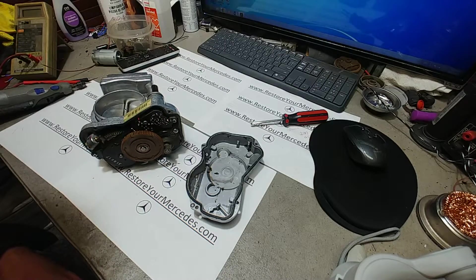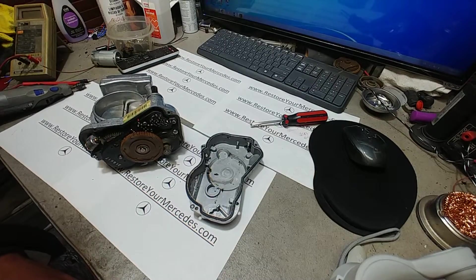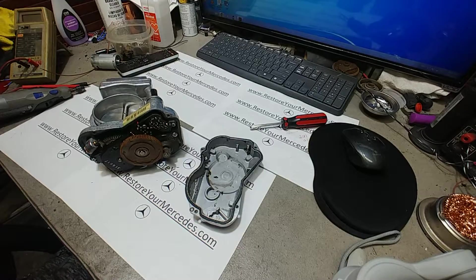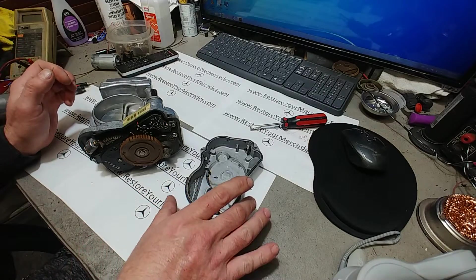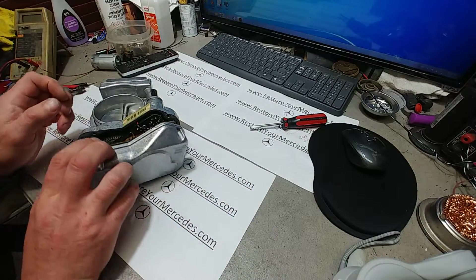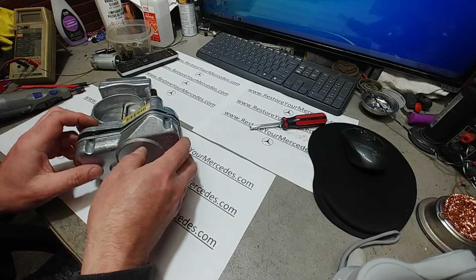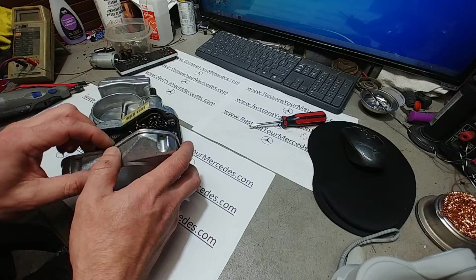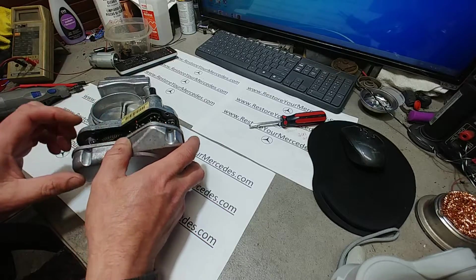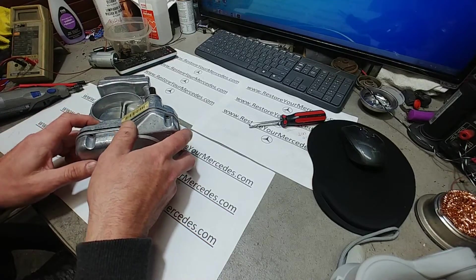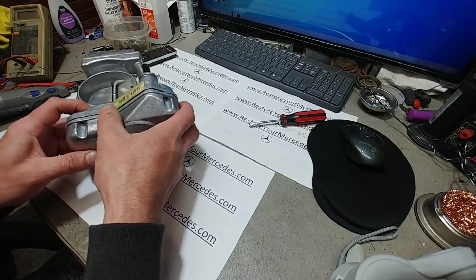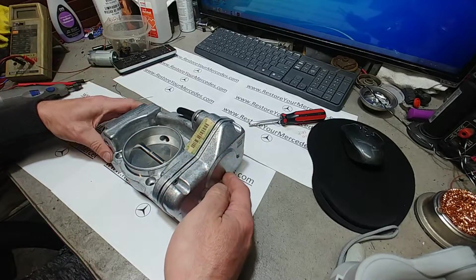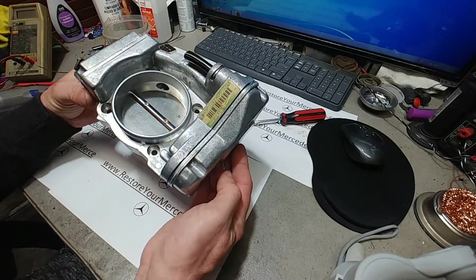Hello, this is Victor at 3storymercedes.com. Today I just want to show this throttle body here. This is the unit and I just gave it a wash. I cleaned it up externally and this is what it looked like after.